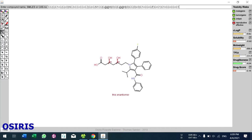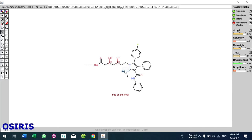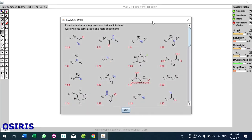After pasting the SMILES format and clicking enter, the compound appears and results show in the right-hand side window: toxicity risk, clogP, solubility, molecular weight, total polar surface area, drug likeness, and drug score. If you don't know any of these properties, click the question mark to get an explanation — for example, this is the drug likeness.